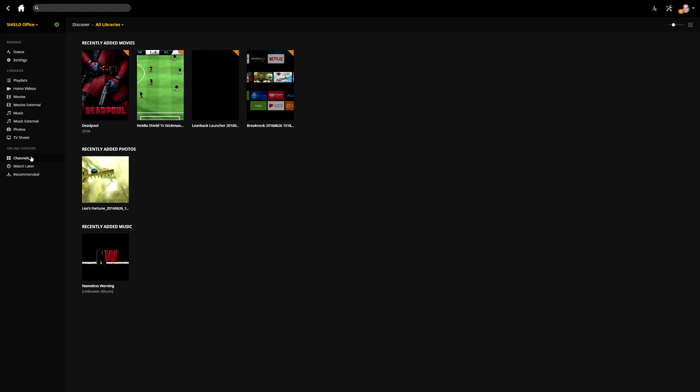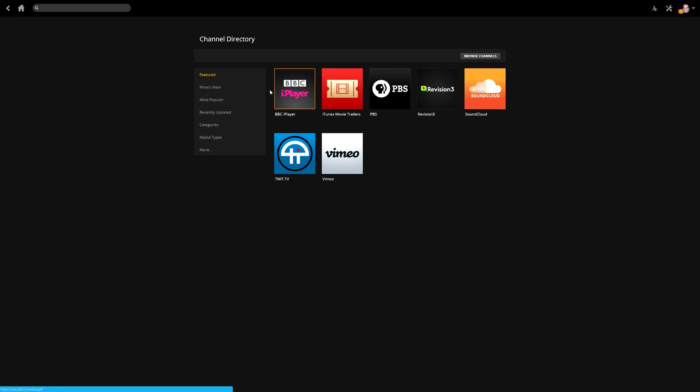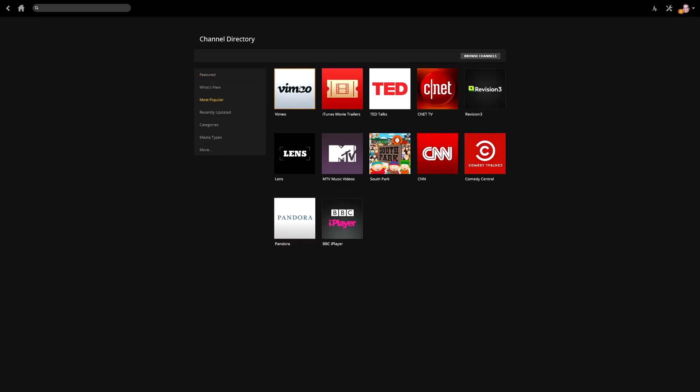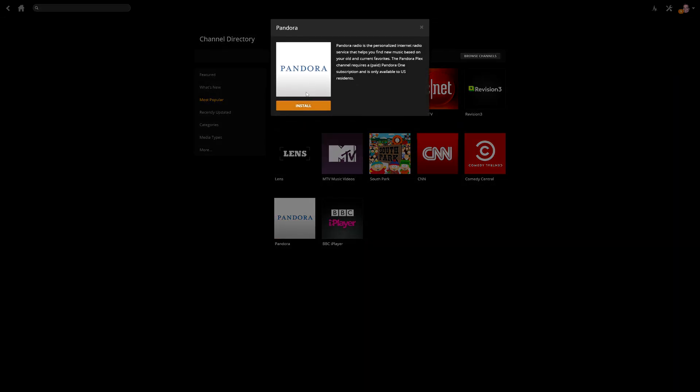On the bottom left here, you can also install some online content. So if you go to channels on the left hand side, and then install channels, it's going to look at all of these. I'm going to go to most popular, and you can install Vimeo or iTunes movie trailers, MTV music video, CNN. So I'll just install Pandora here. Just click on it, hit install, and this is going to show up on your Nvidia Shield TV Plex media server.